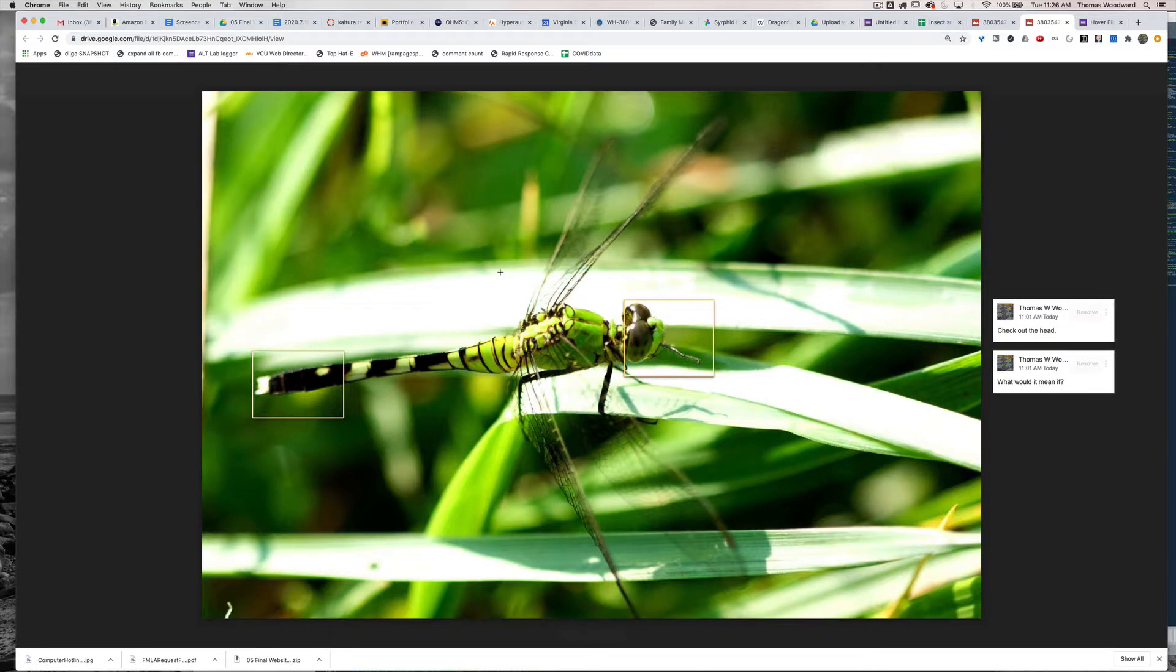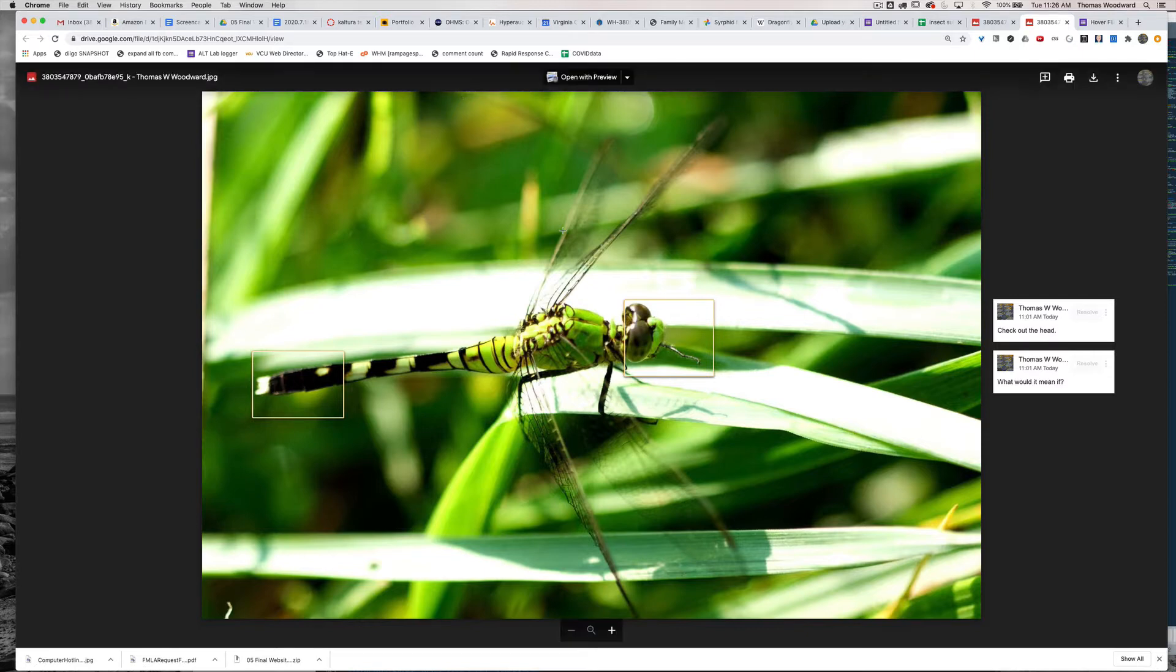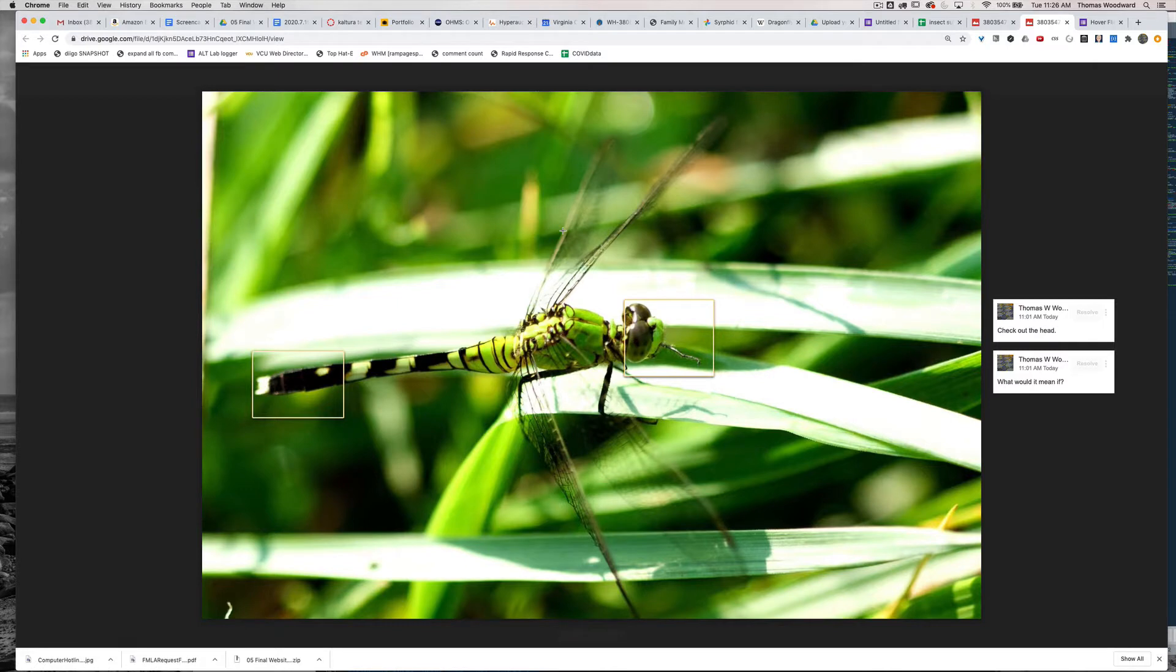So I uploaded this particular image through Google Form. What I could do is share the folder where all the images go with whoever I want to be able to edit or at least comment on them.